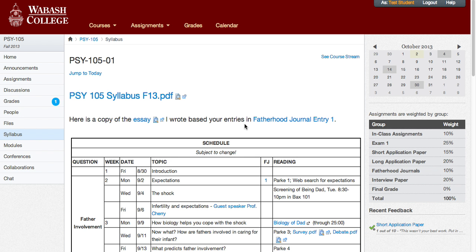The first way is if the feedback was recent — you can click on the link on the bottom right-hand portion of your screen where it says recent feedback. Here you see "Short Application Paper," which is the paper that we're going to look at the professor's feedback for today.